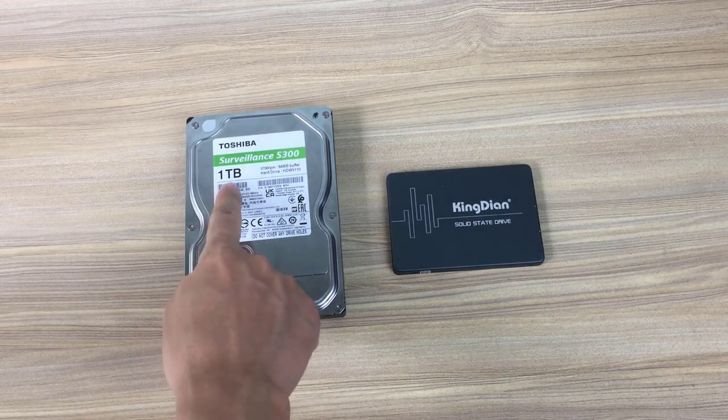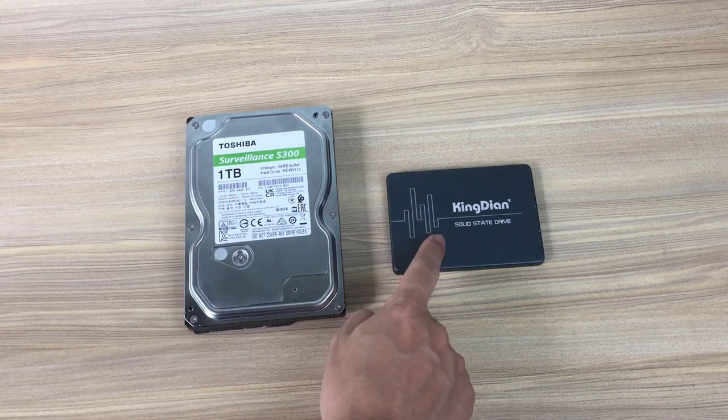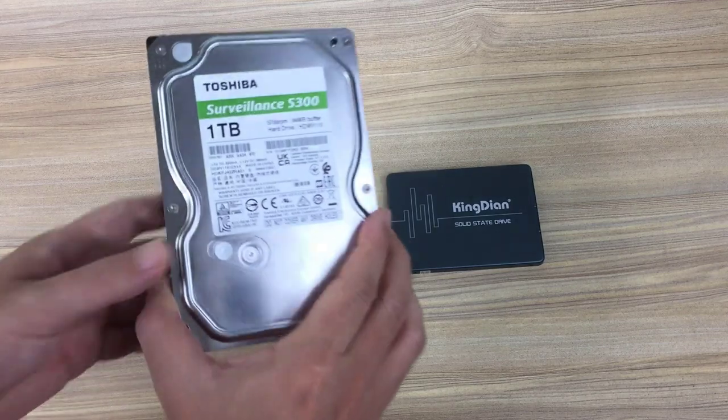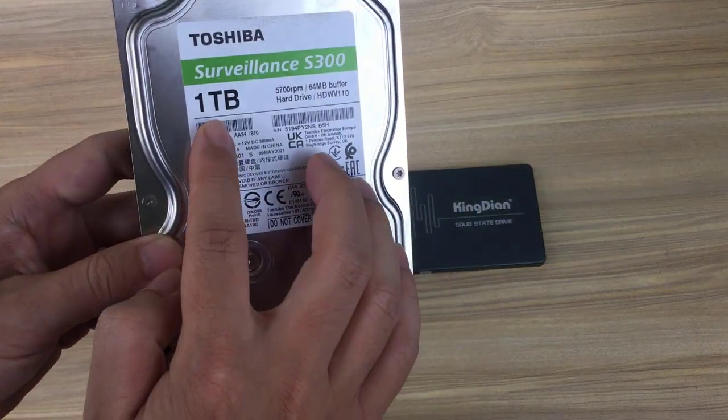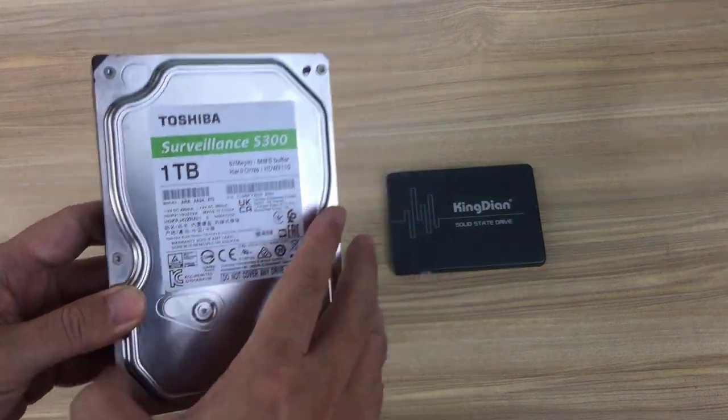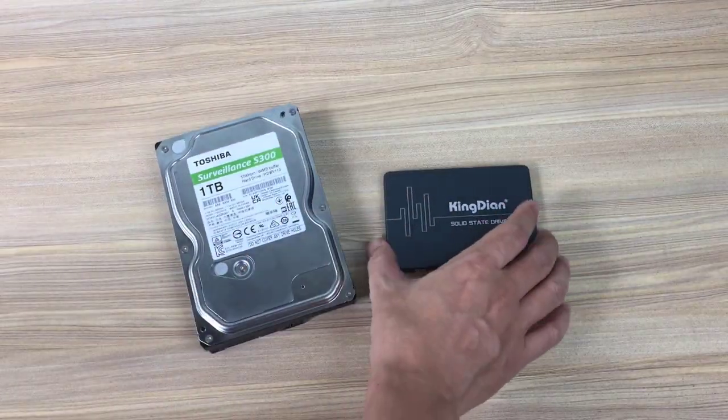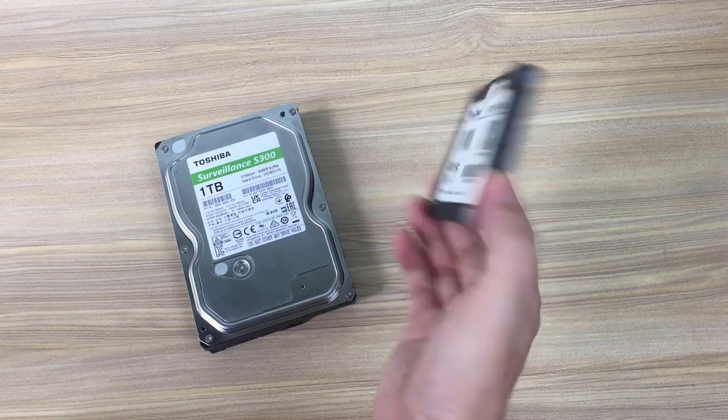Hello, welcome to BTH. In this video I show how to clone from a larger traditional hard drive to a smaller solid state drive.